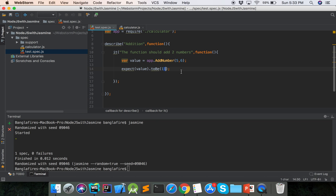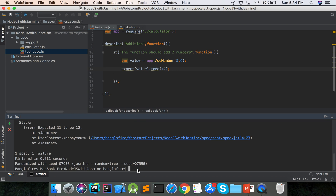If we set our expected value to 12, then what will happen to the test case? Now we will run it again by typing 'jasmine' in the command line and pressing enter.